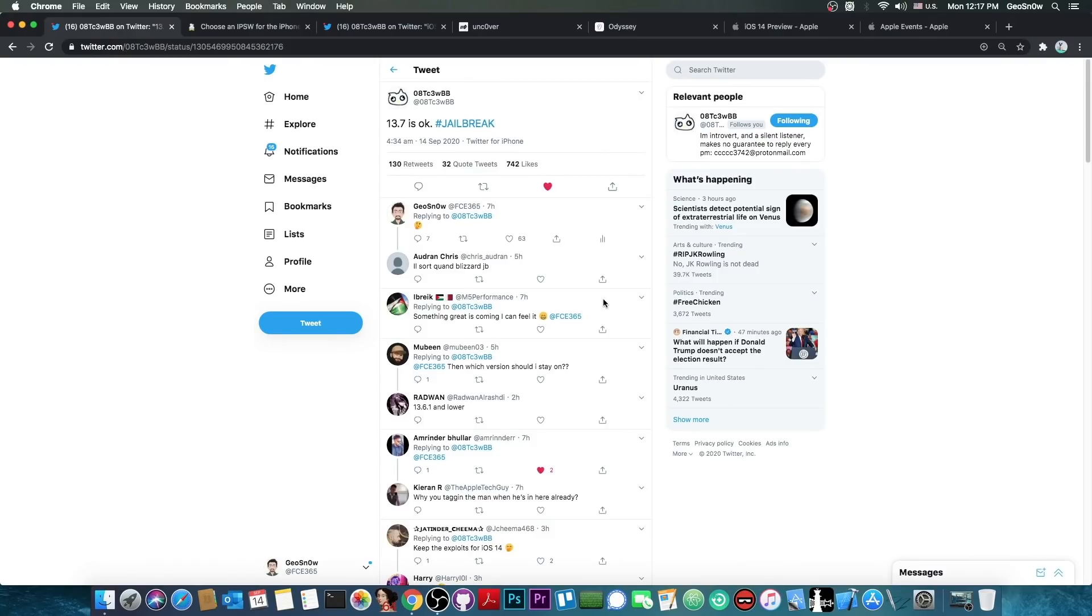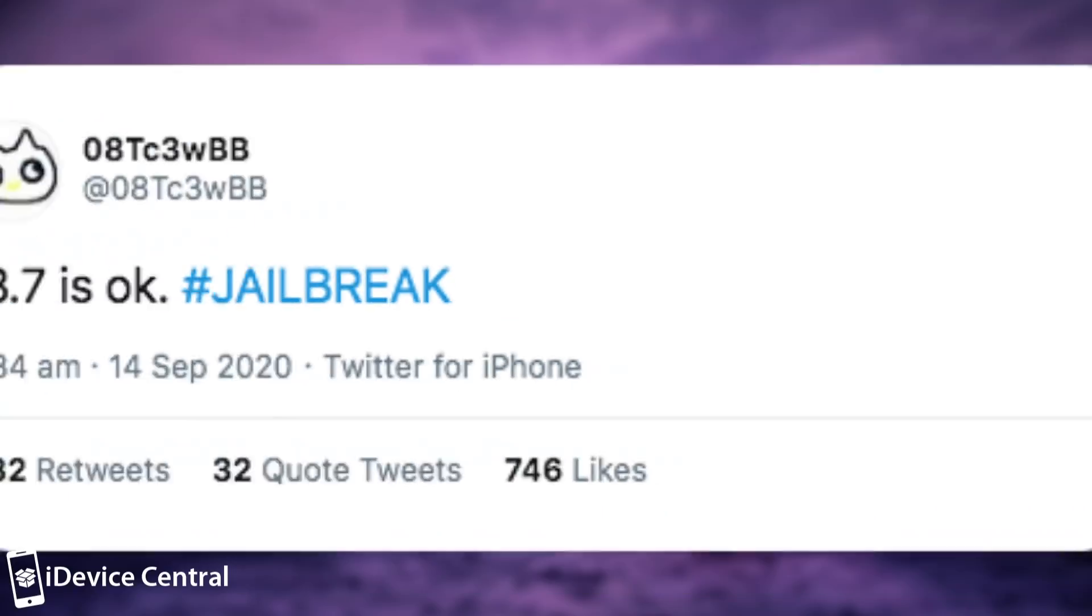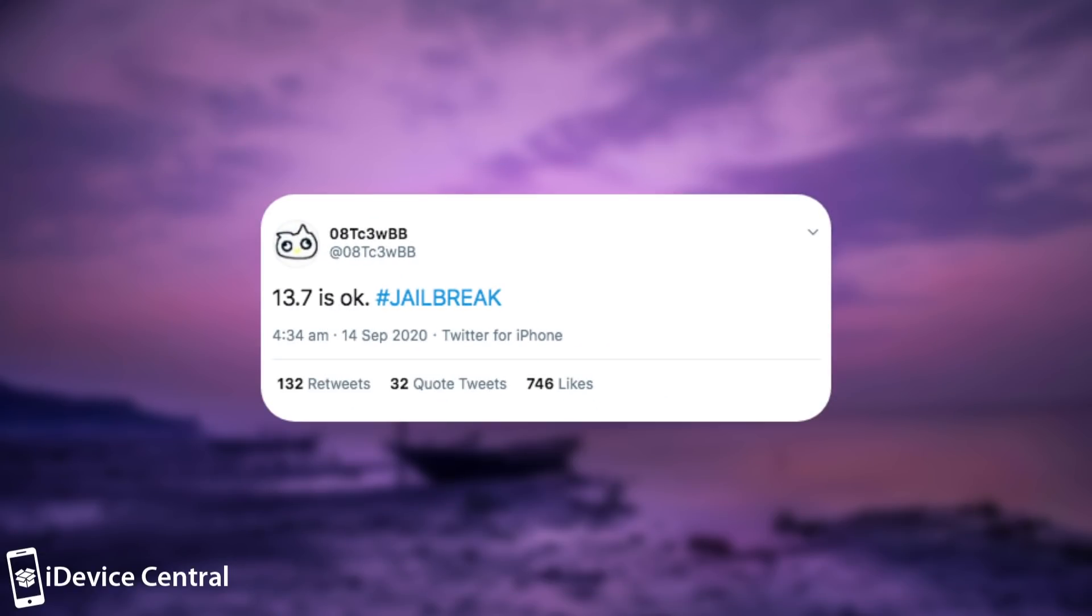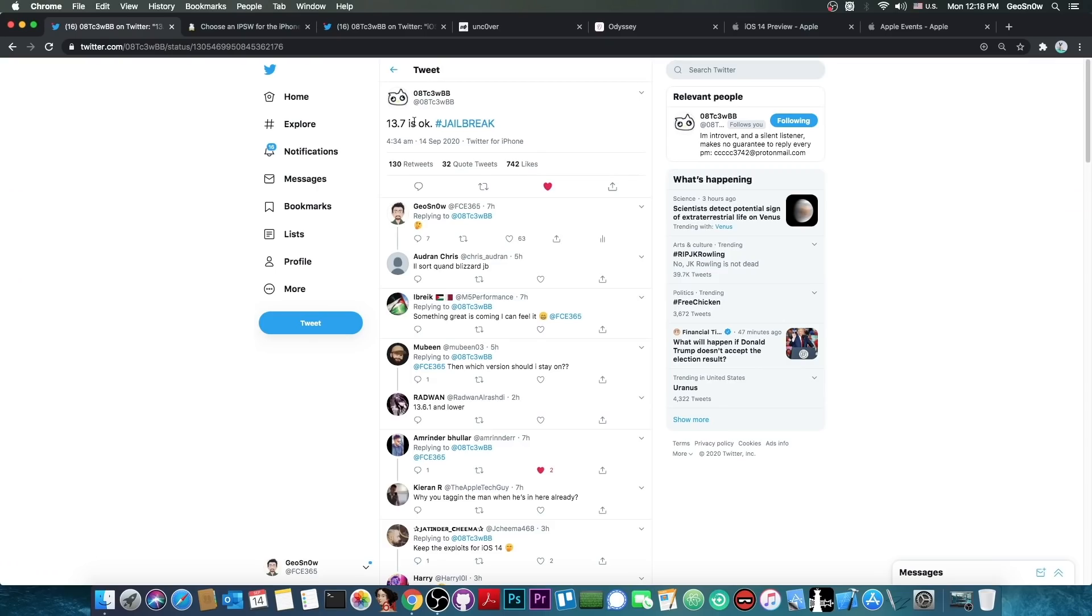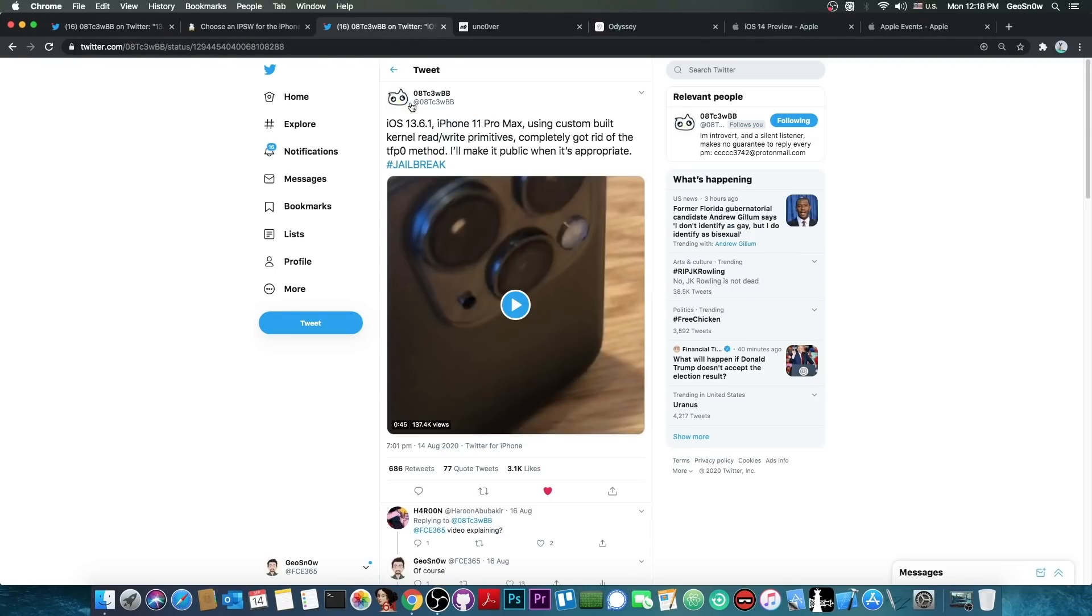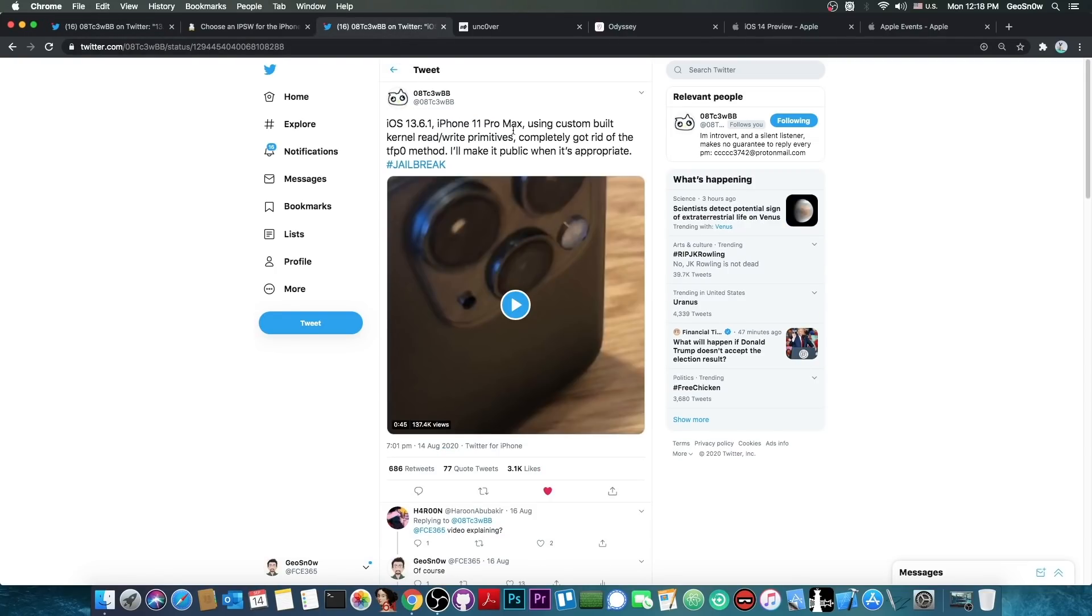Just a couple of hours ago, this developer here posted, quote, 13.7 is okay, hashtag jailbreak. Now, this is a very cryptic message, not a lot can be understood from this message, unless you take a look at the previous posts this developer made.